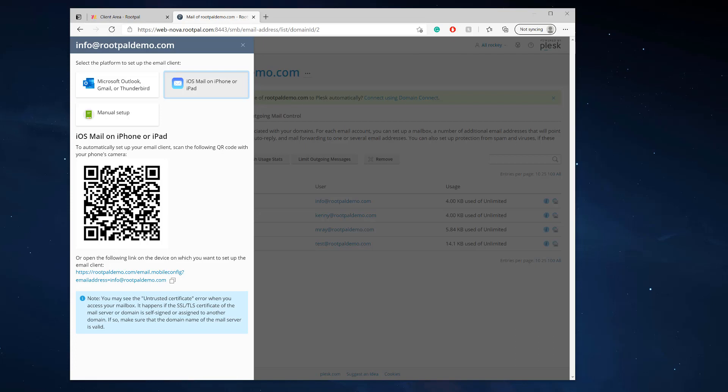All you have to do is open up your camera on your iPhone, scan that code, and then click the link that pops up. It's going to say: 'This website is trying to download a configuration profile. Do you want to allow this?' So I'm going to switch to the iPhone view and show you how to do this.